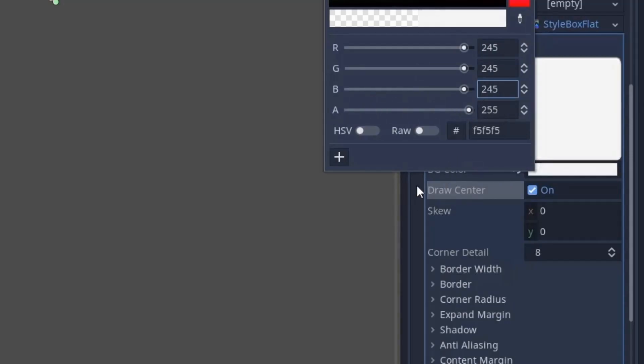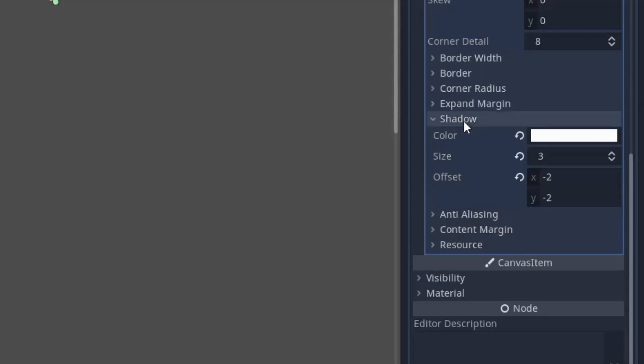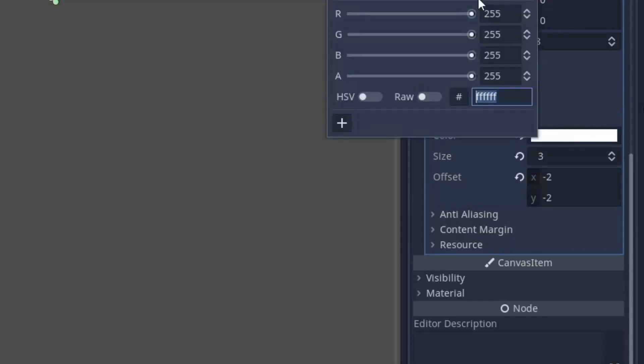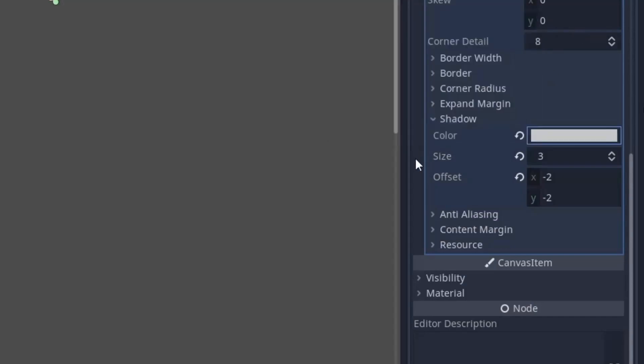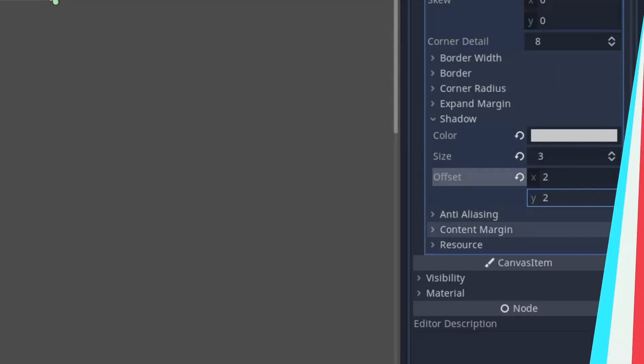Now just go to shadows. And for the color, we are going to set it to the darker color. So I will write 200 in R, G and B. And for the offset, this time it will be positive 2 in X and Y.